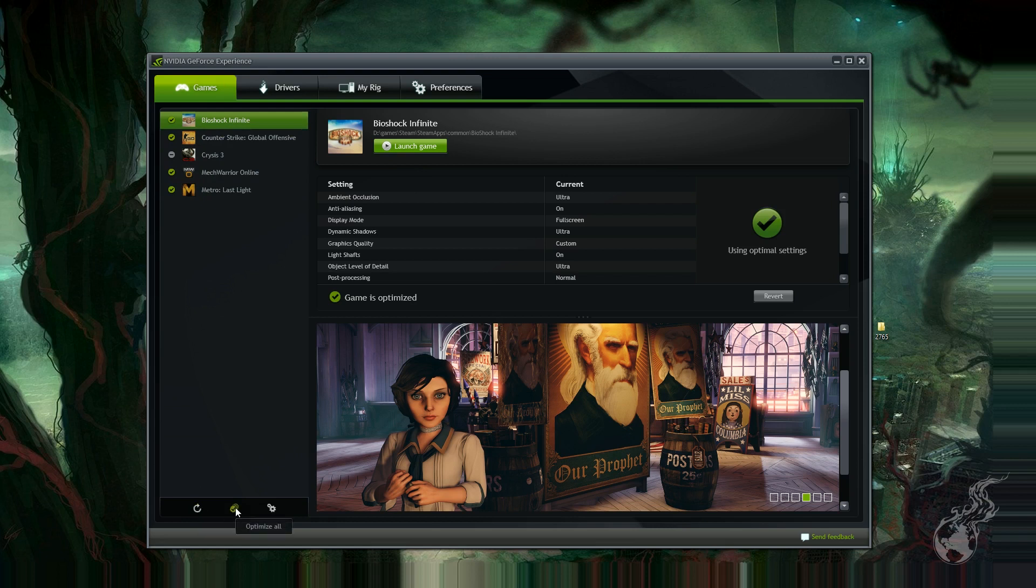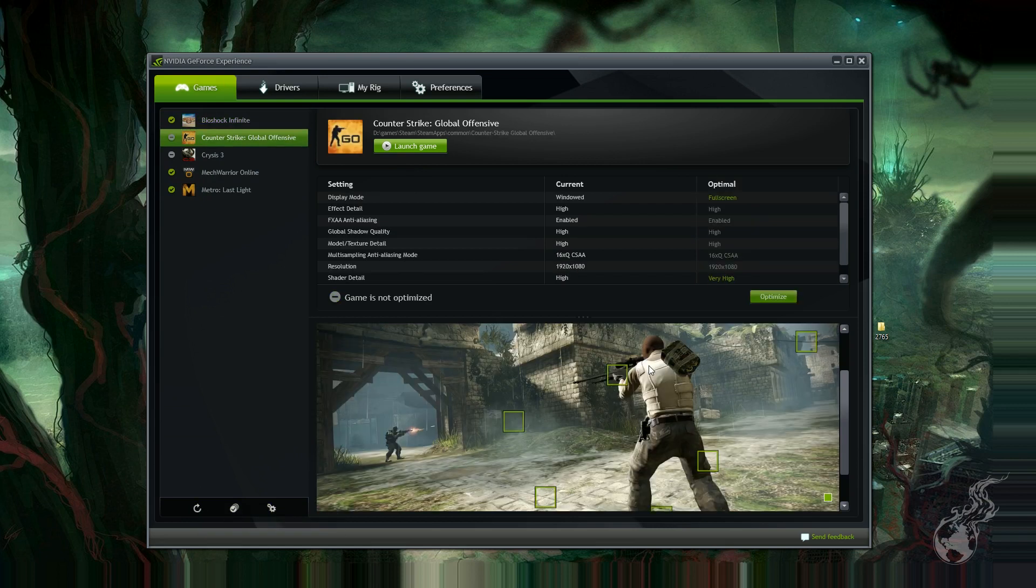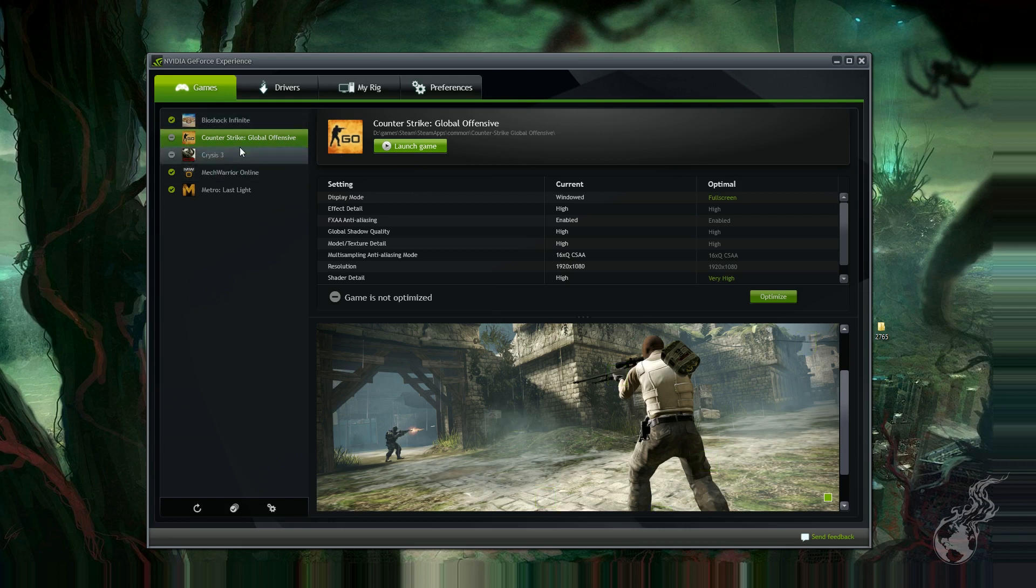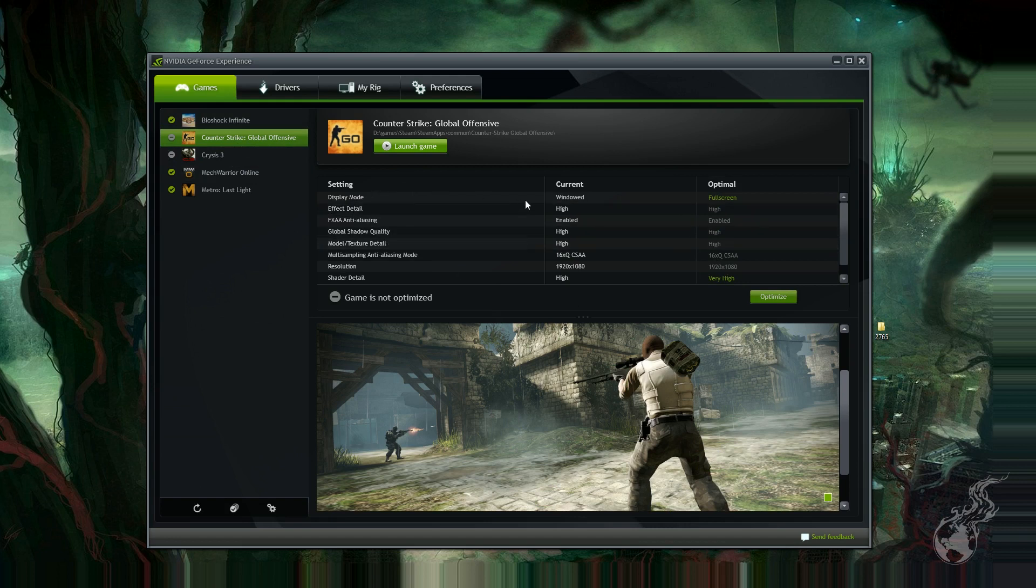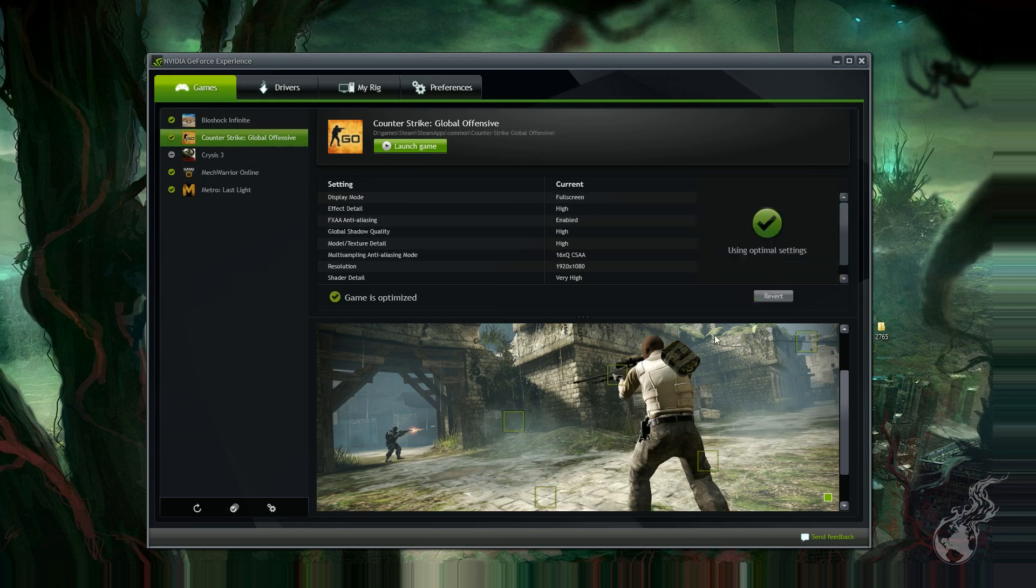Now, you can take a look at CS:GO. Okay, so this is what we have our settings on, but according to the GeForce Experience, this is the best setting that we can be using with the graphics card and the configuration we have on our system. So click optimize, it changes all the settings, and you can even launch the game from right here.